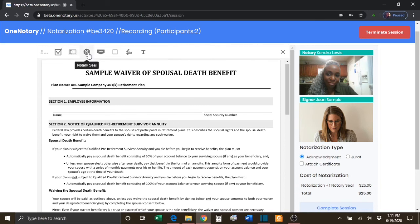You have your Notary Seal tool. You will use this tool to place your Notary Seal on the document.